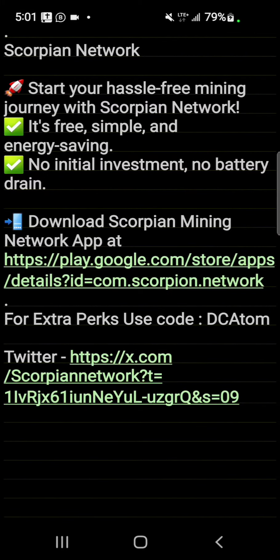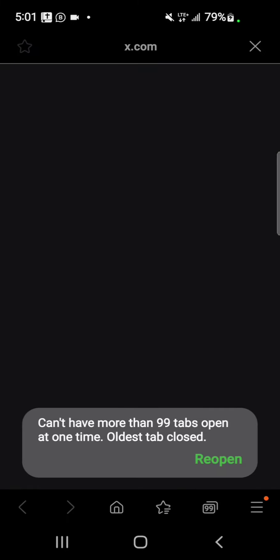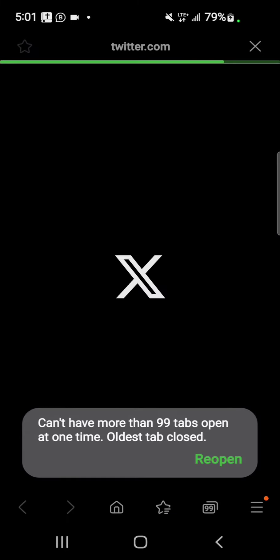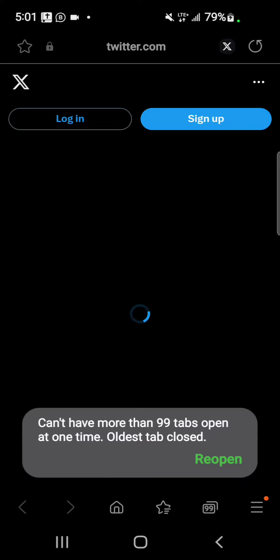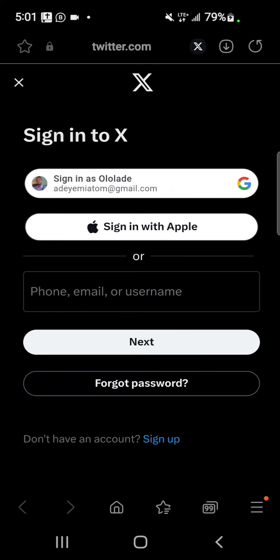If we check their Twitter page, like I mentioned, the Twitter page is still very early.